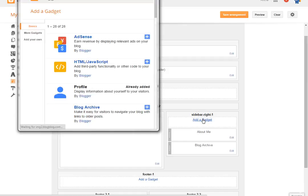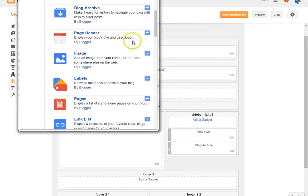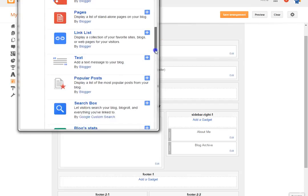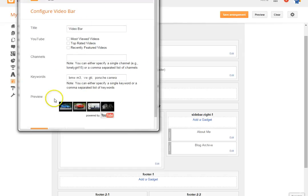You can add gadgets to your sidebar — just click 'Add a Gadget.' You can click on AdSense to place an ad right on your blog, add an HTML/script block, a page header, an image, labels, pages, text, a search box, and even a video bar. If you have a YouTube channel you can add that video bar and put in your specific channel name.